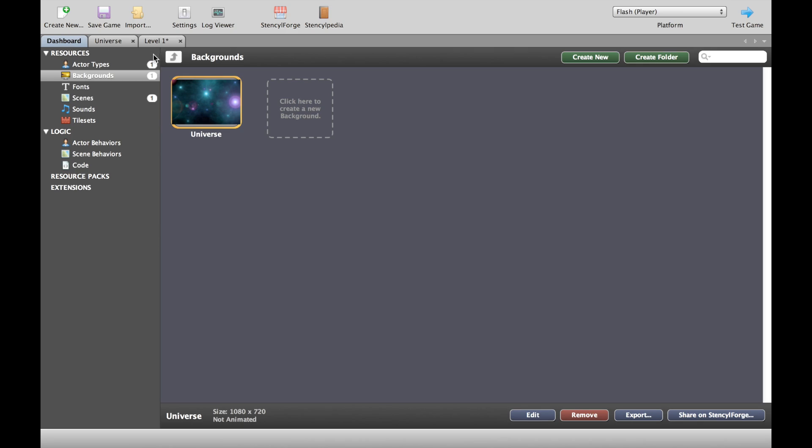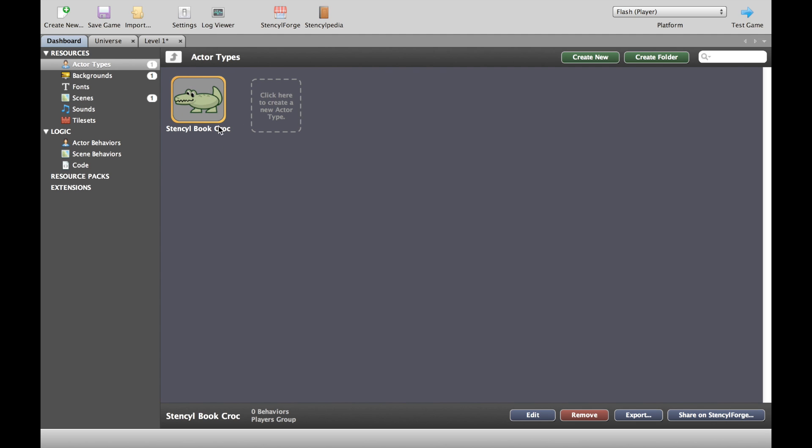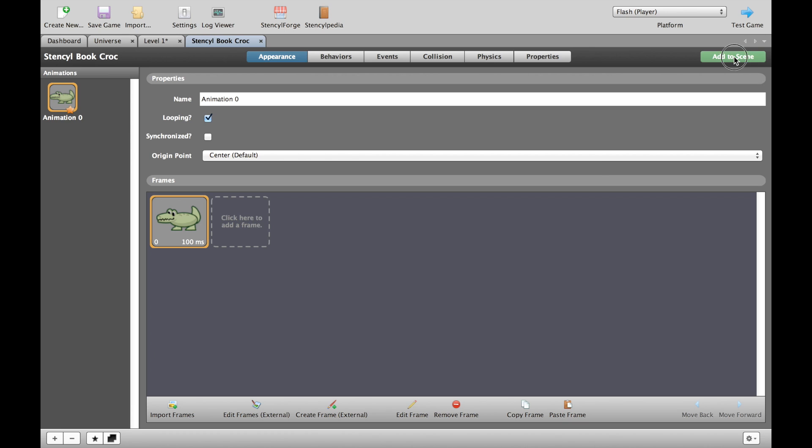What I'm then going to do is go back to my dashboard, go back to my actors, double-click my crocodile just to check if he's okay. So here's my crocodile and I want to put that into my level one, so I'm going to add to scene, choose level one, press OK.